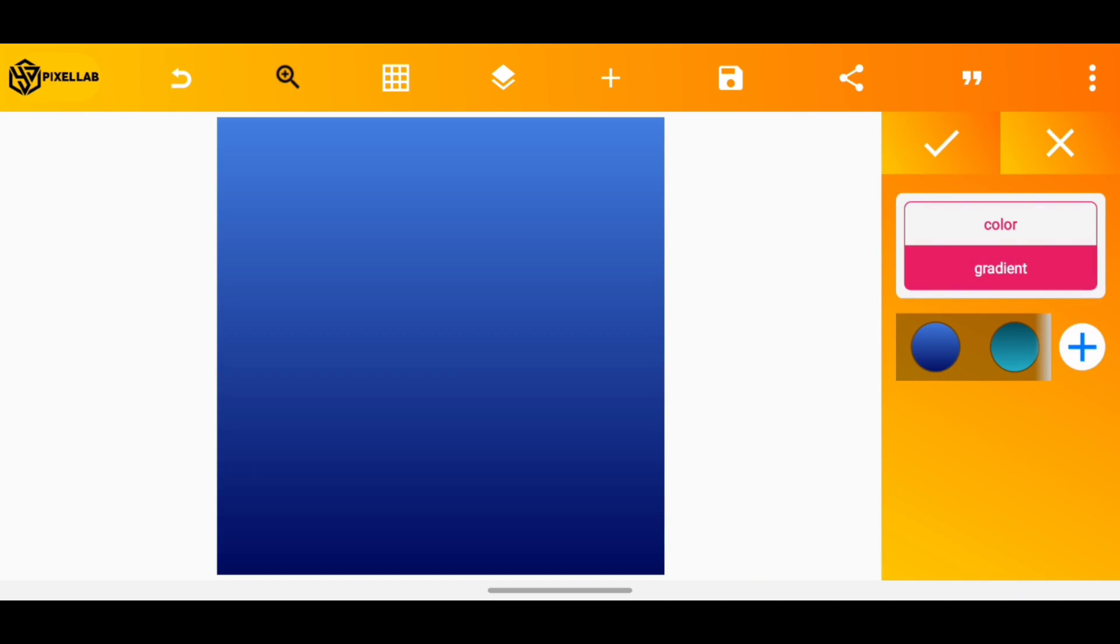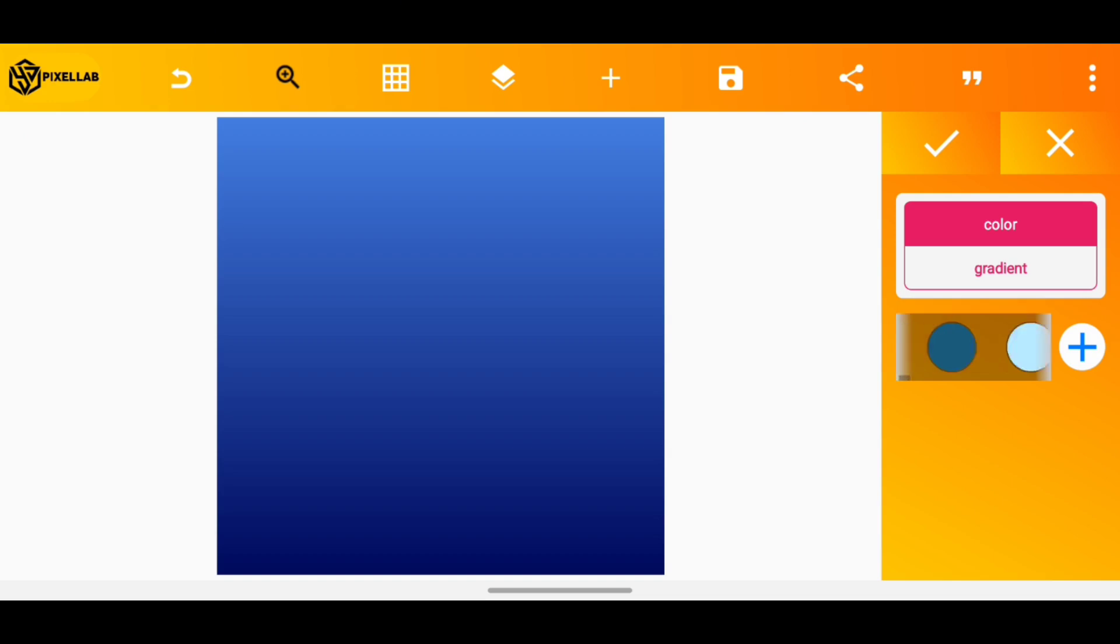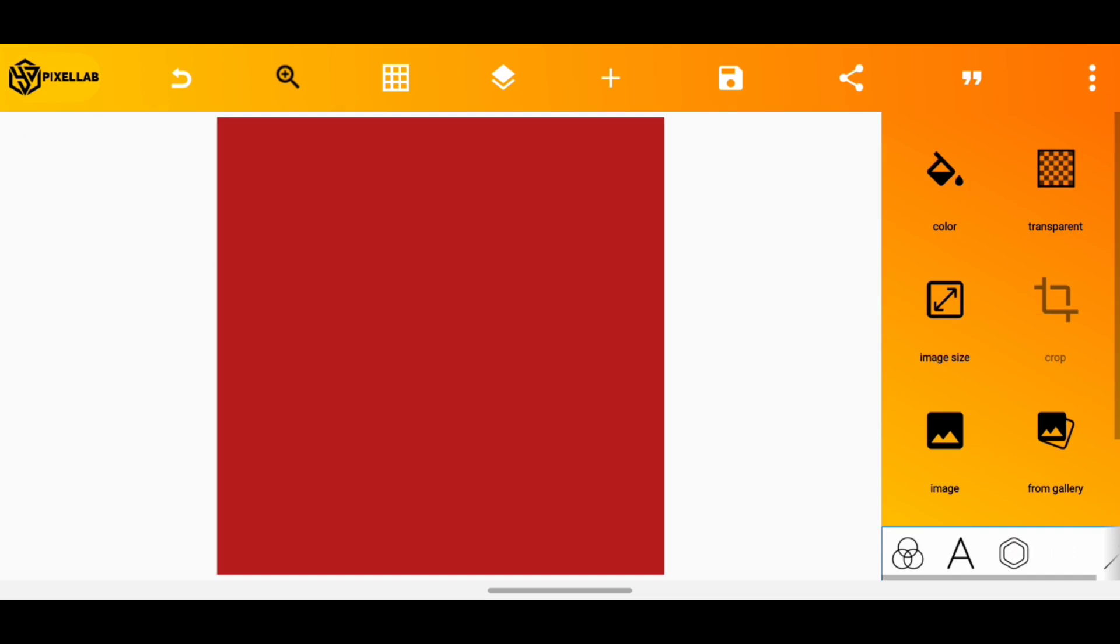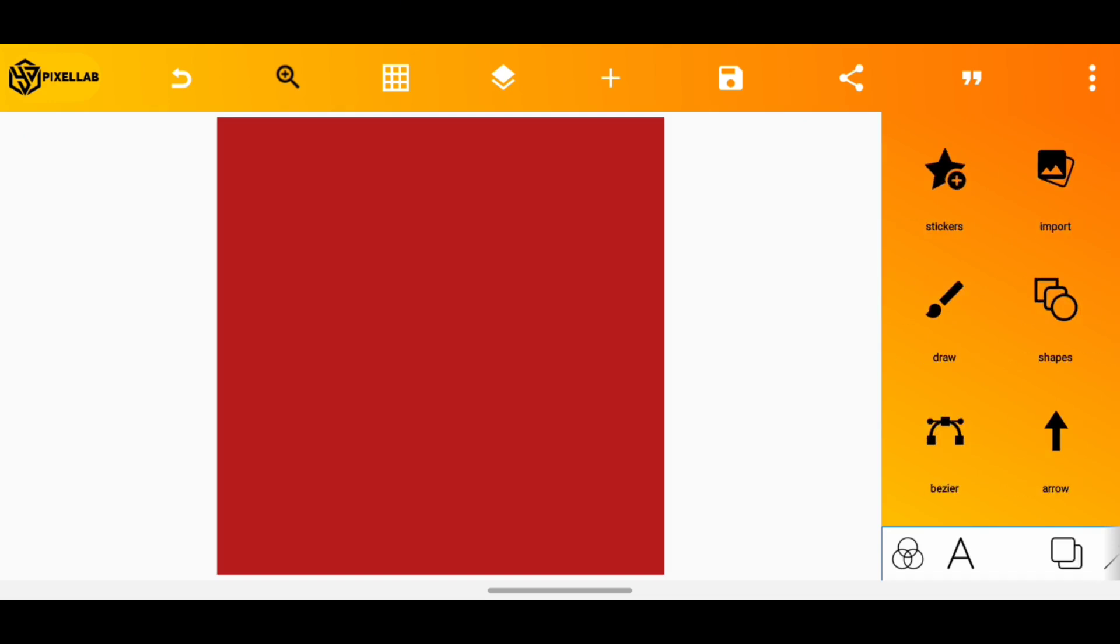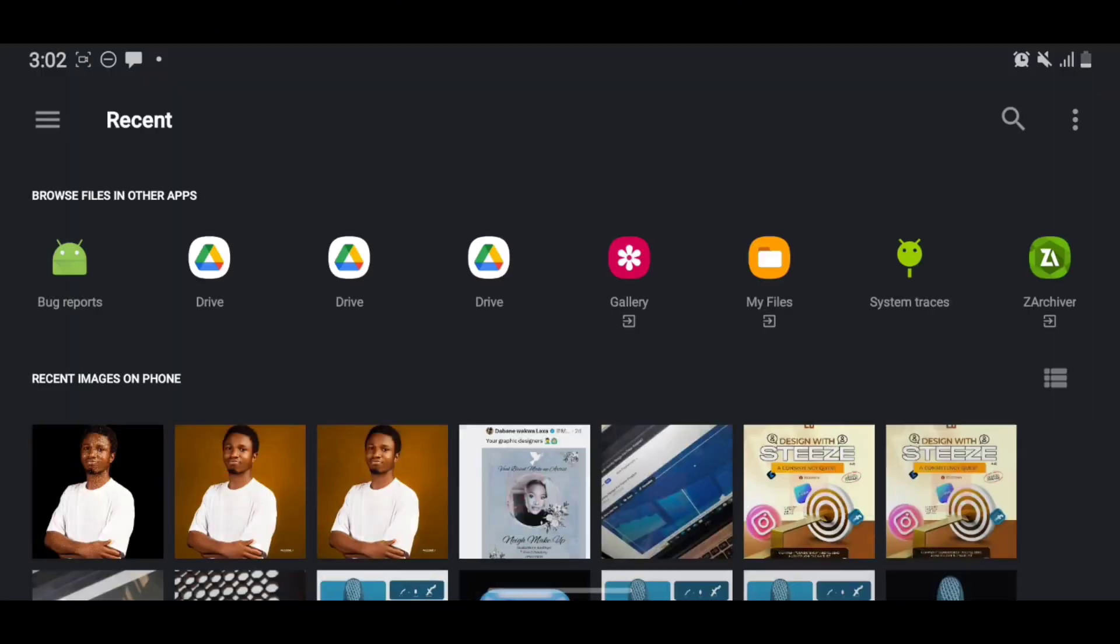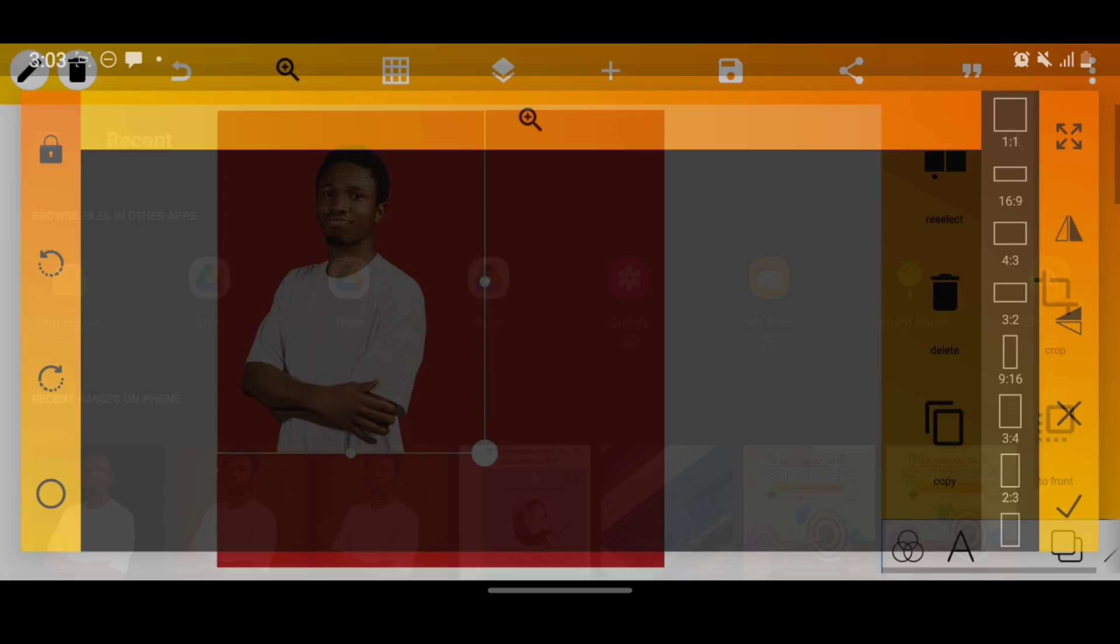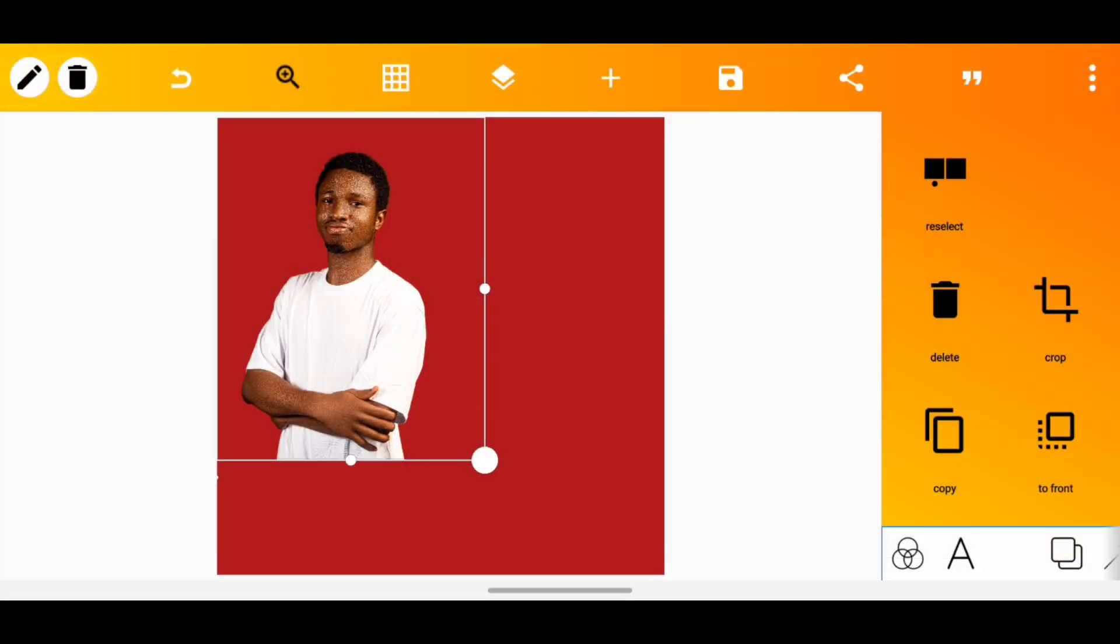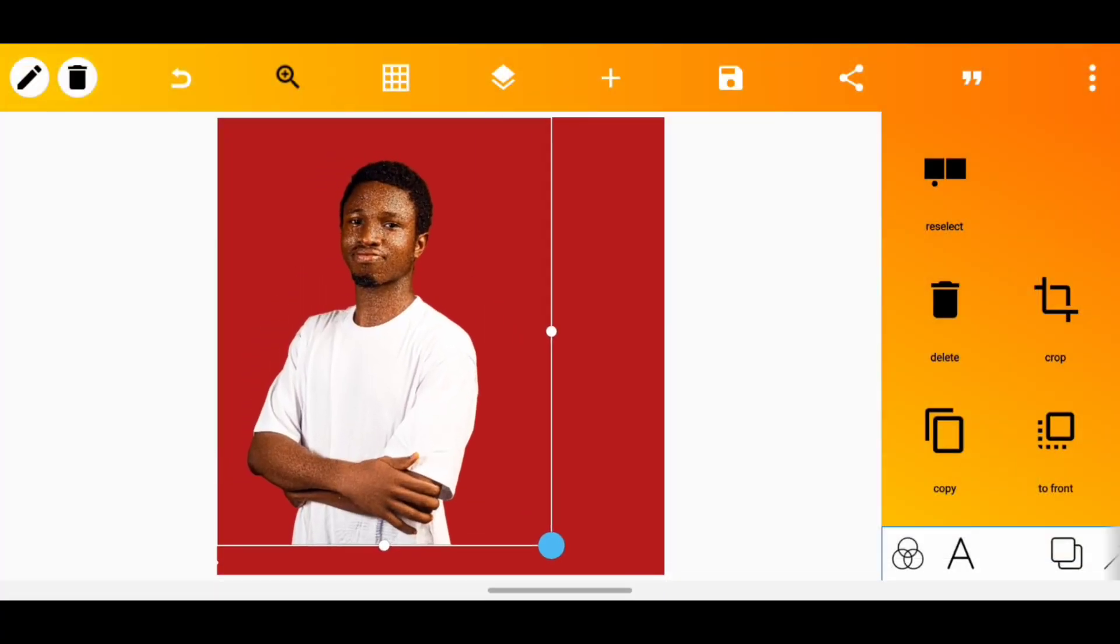Yeah, this color here. So I will then add my image from my gallery. I already have the image so I'll just add it. It's a transparent background image. I'll increase the size however I want it to be.